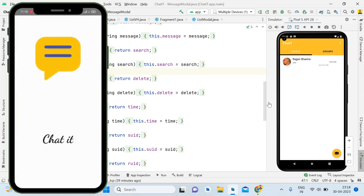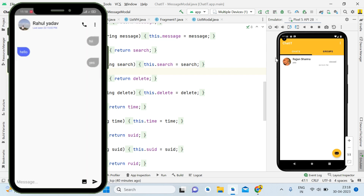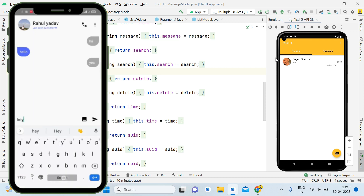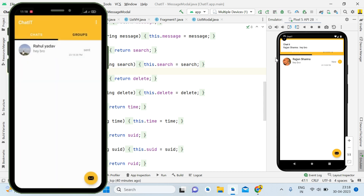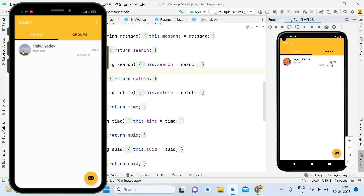So now you can see we have this application. I am running one app on my mobile and another on the emulator. We have these users and it is showing as 'seen'. I will send a message from my physical device — 'hi bro'. You can see a message count of one and it is showing as 'new'. Here it shows as 'sent', and when I open the chat on the receiver side it shows as 'seen'. When I go back it shows 'viewed', meaning I have seen that message and the message count is also removed.